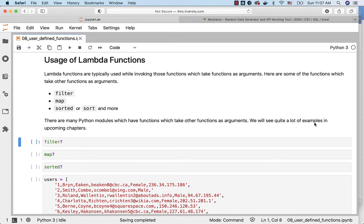We will see quite a lot of examples in upcoming chapters. Wherever there are functions which will take other functions as arguments, we tend to use Lambda functions wherever we have to pass simple functionality to the higher order functions.